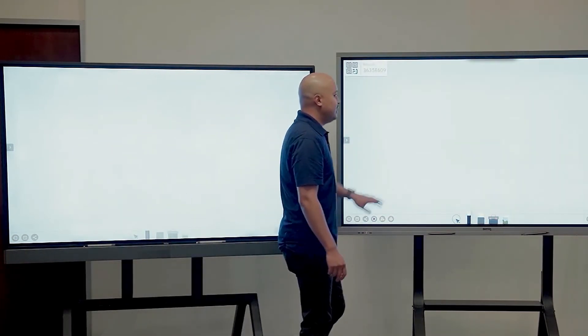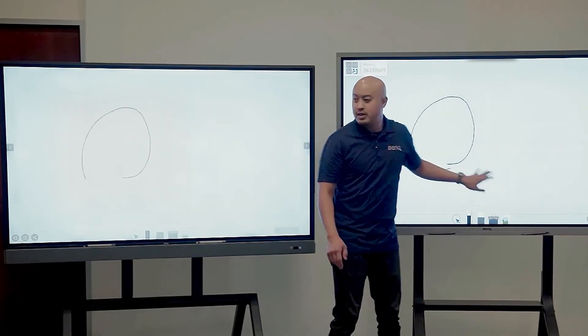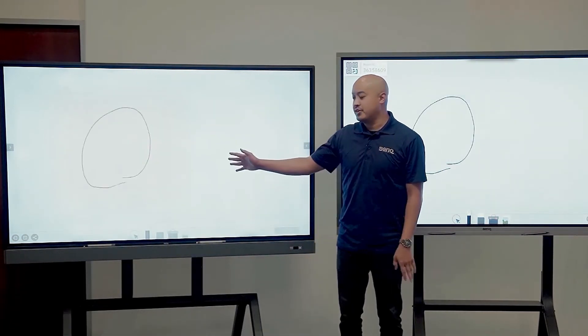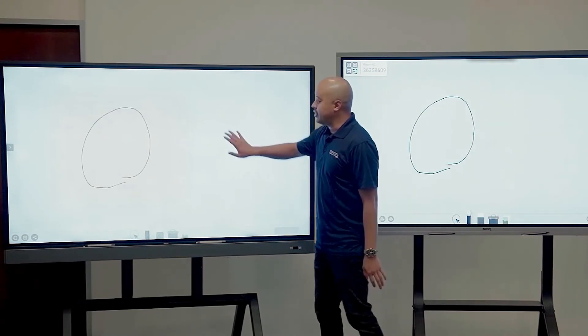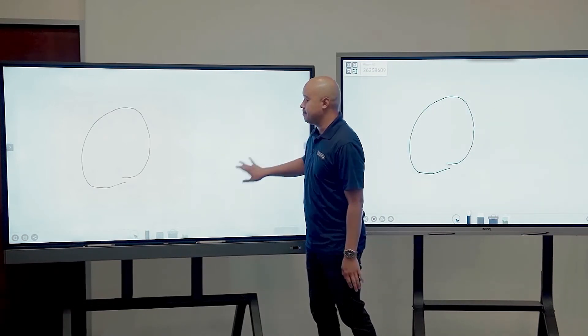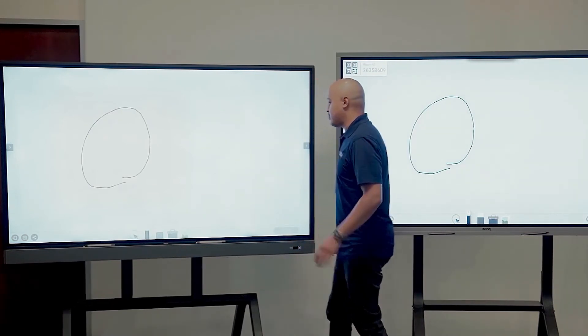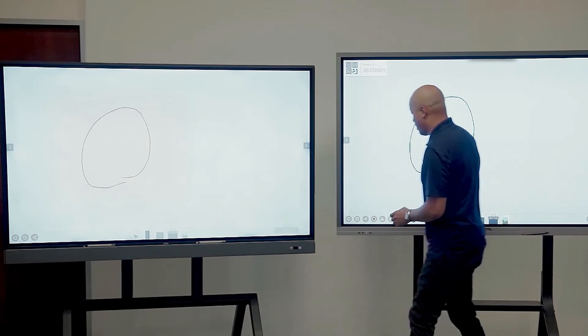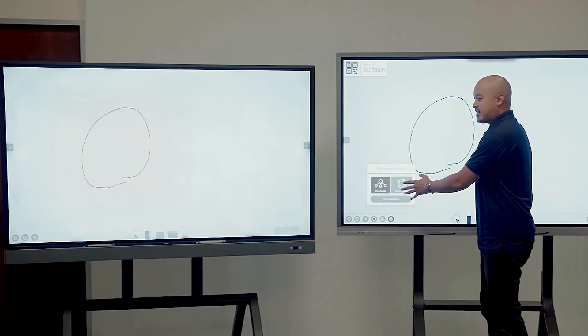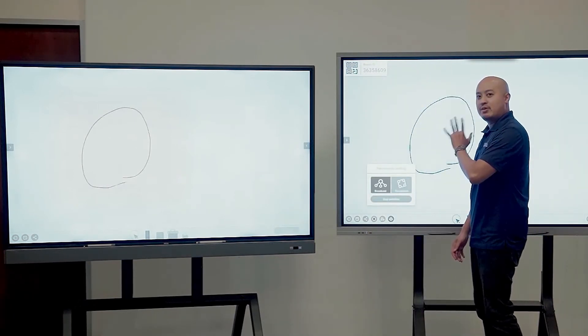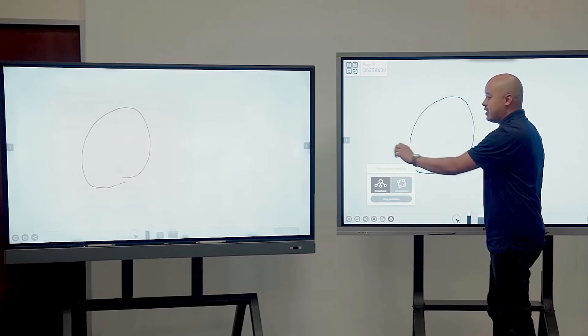So now you can see if I write on this board, it'll appear on this board. But if I go over here, it won't. And that's because right now we are in broadcast mode. So anything I write on this board will go over here.